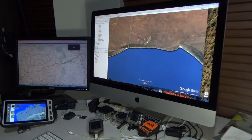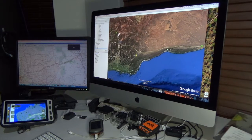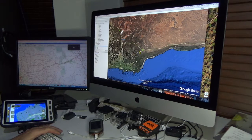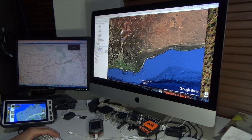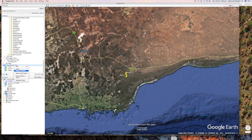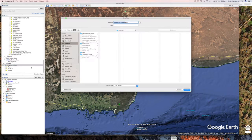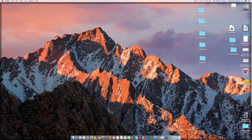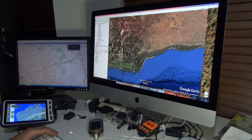Once I find and log all those spots, I export them as a KML or KMZ file for importation into other programs. We'll do Save Place As, put it on the desktop as a KML file - we'll call it 'places' and save it. Now on the desktop there should be a places.kml - there it is.